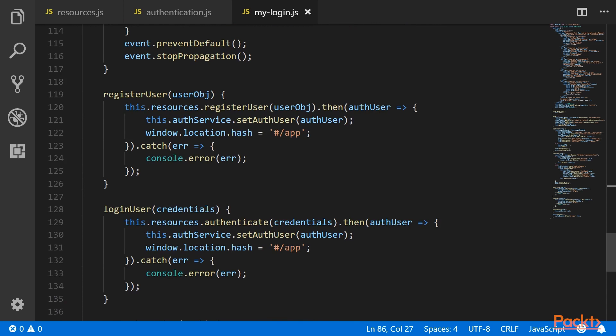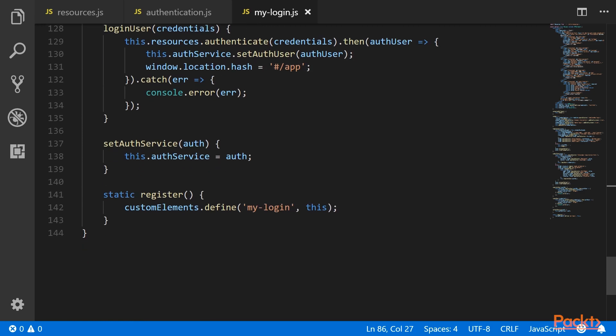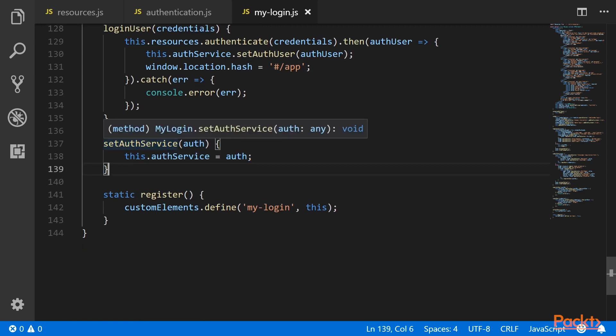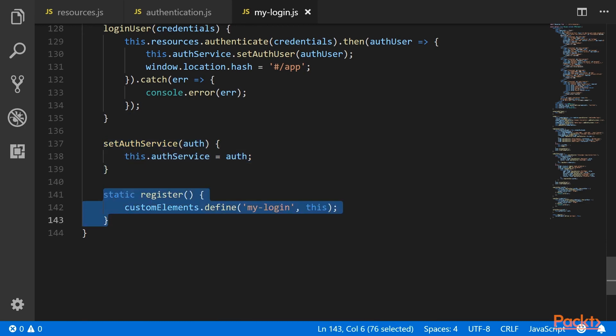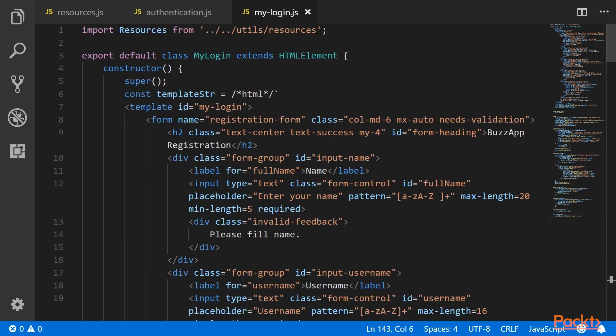The registerUser function calls resources.registerUser and on successful registration, it will set the authenticated user and log the user in automatically. On loginUser, it will call the authenticate function from resources, and on successful login, it will set the auth user in the authentication service and redirect the user to the main app or chat app. For setting the authentication service object, we have the setAuthService method, and we also have the static register method which will be used to register this component.